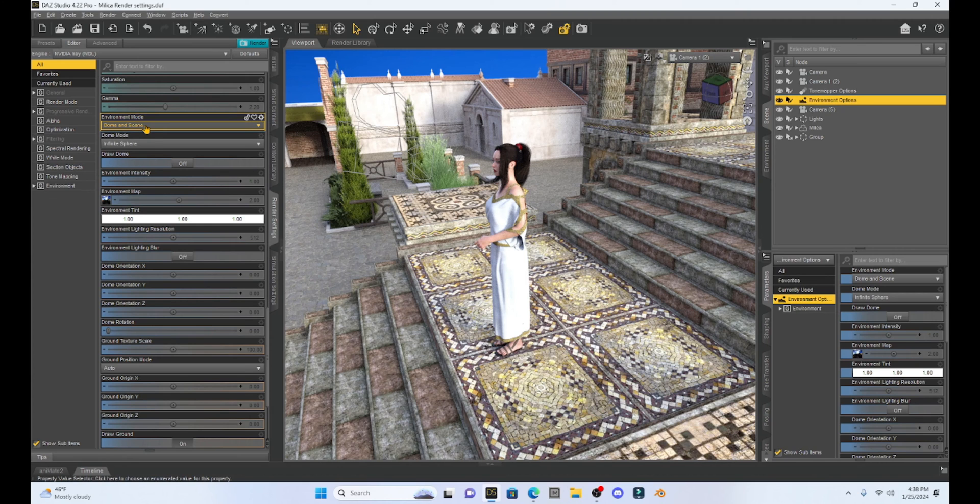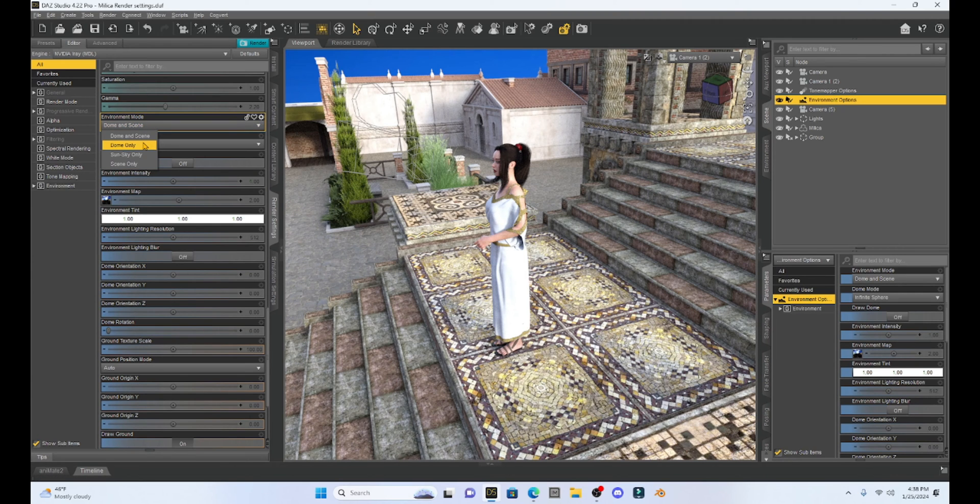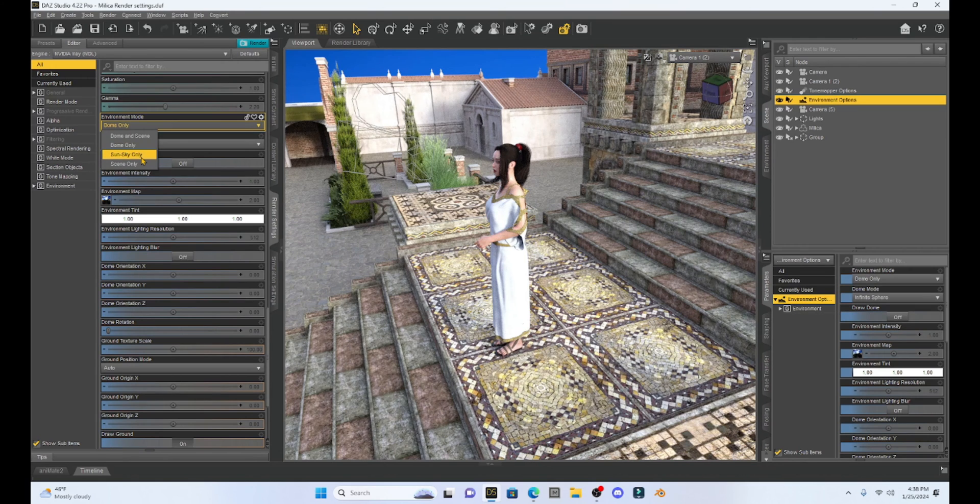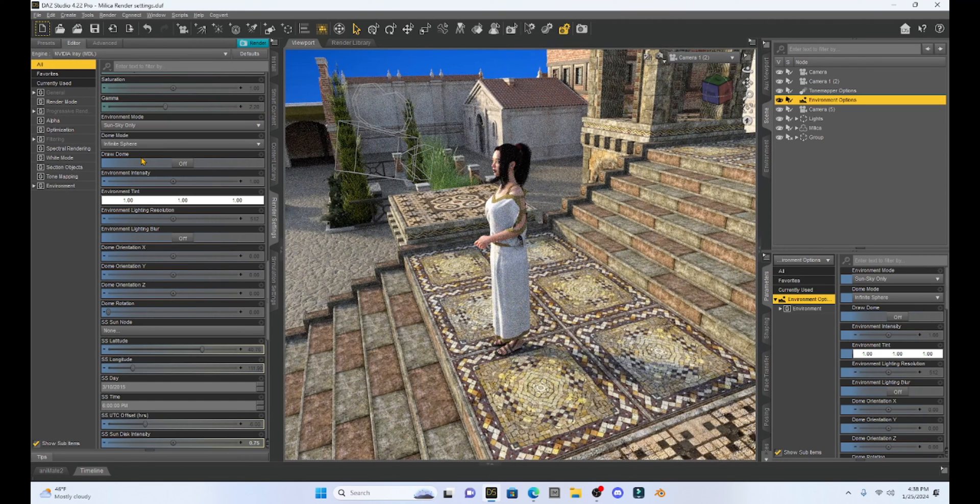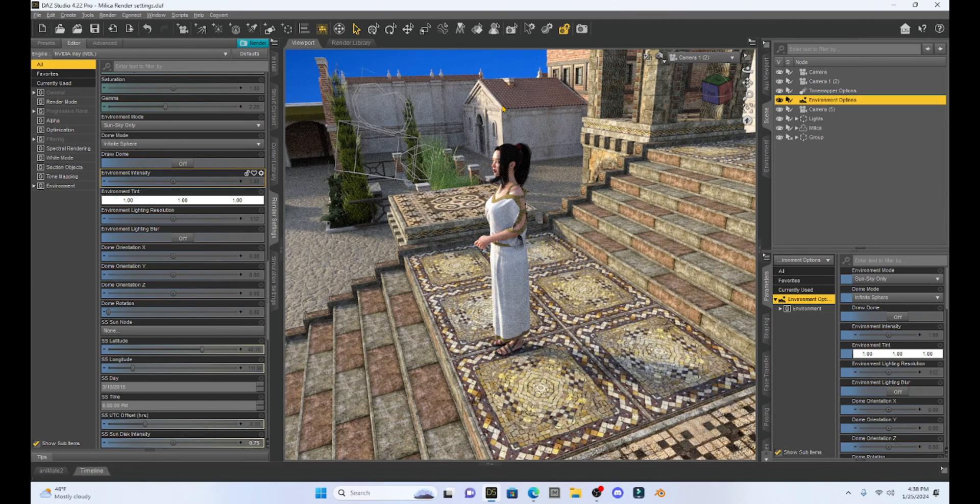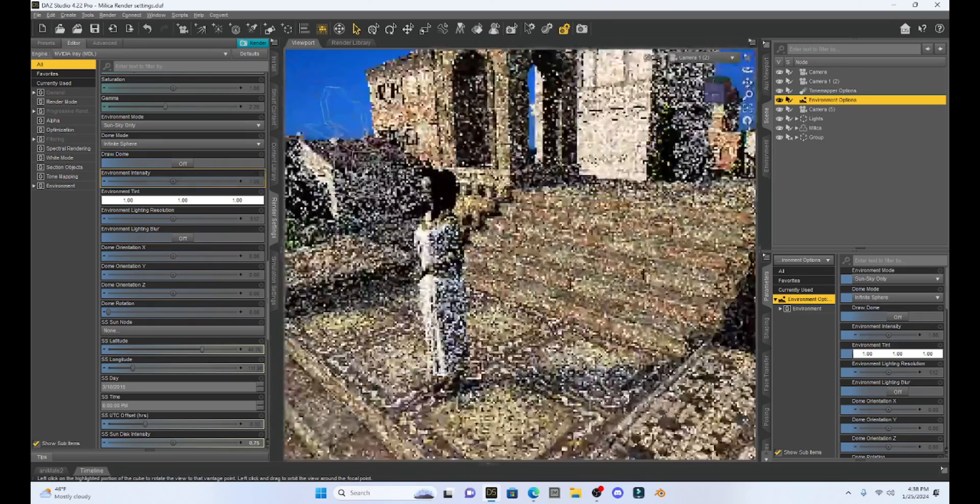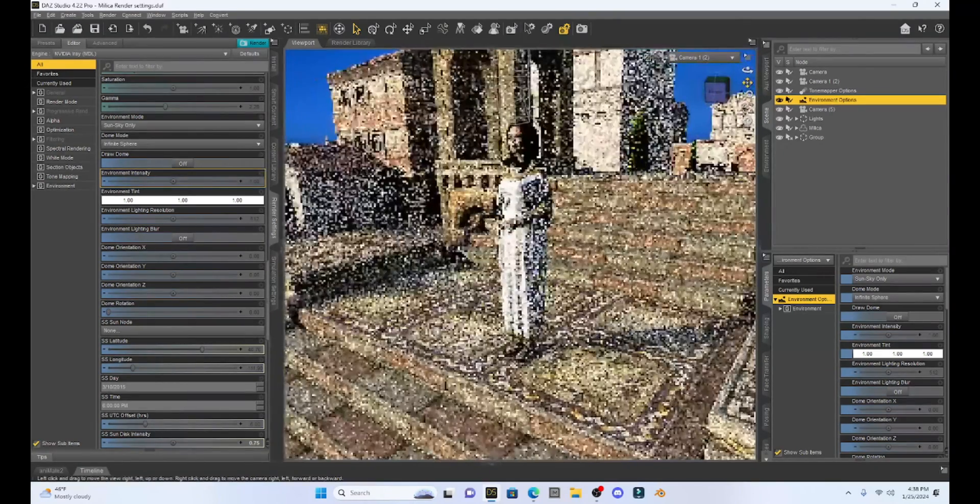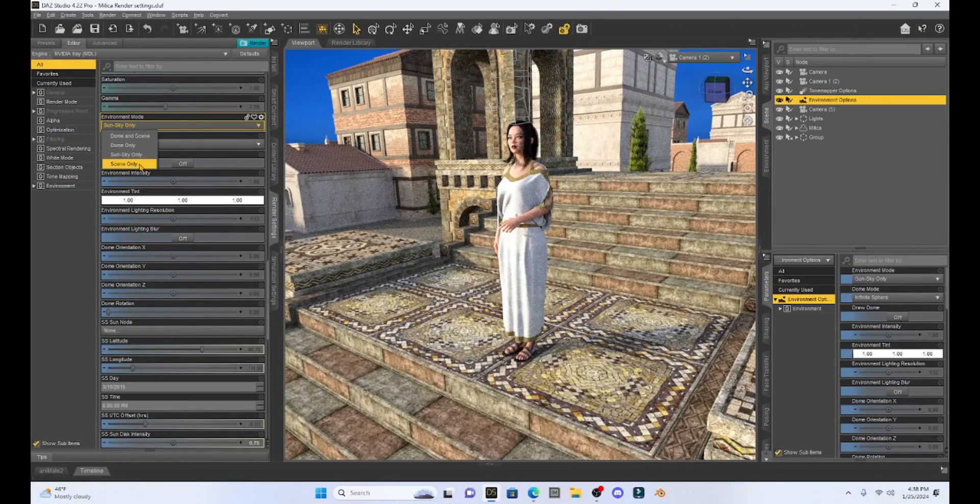Now watch as I change it. Let's go to dome only. Not much of a change. Let's go to sun and sky. You can start seeing we are getting shadows and some really cool effects as we change this. And then let's change to scene only.